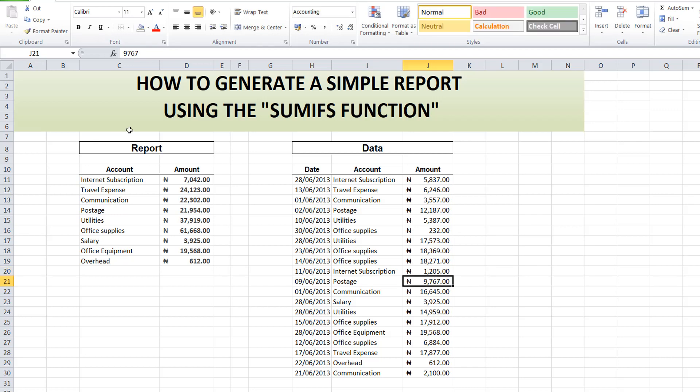You can see it has immediately changed to 7,042. So that is how the SUMIFS function helps you automate your report. And there you go.